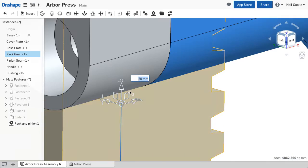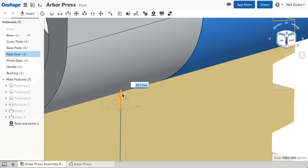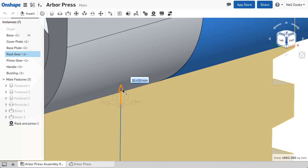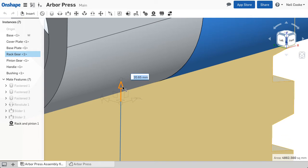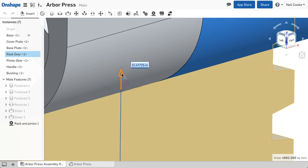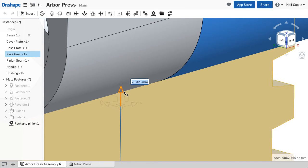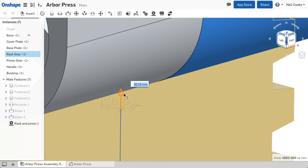The incremental value is based upon your zoom level. If you zoom in, the increment becomes smaller, so you have finer control over the position of your parts. Holding down the shift key disables snapping, and when you let go, the increments return.